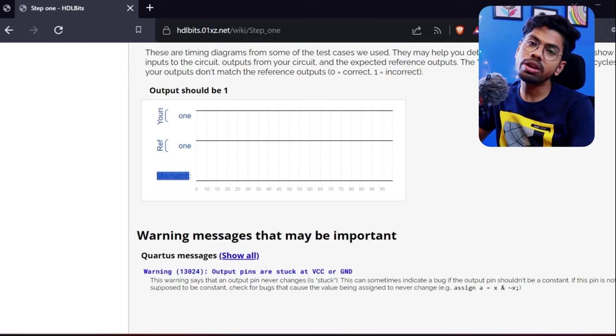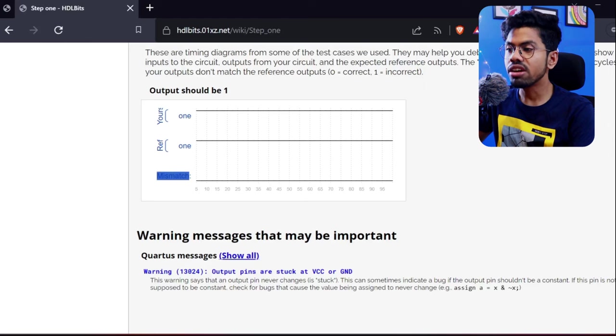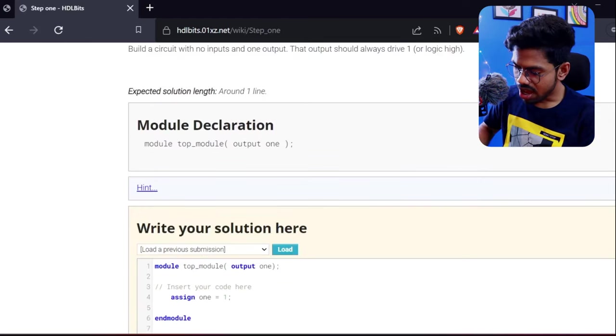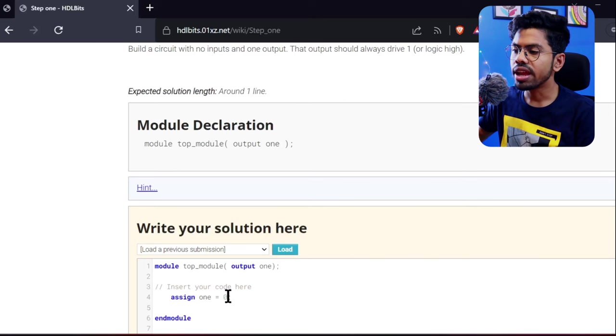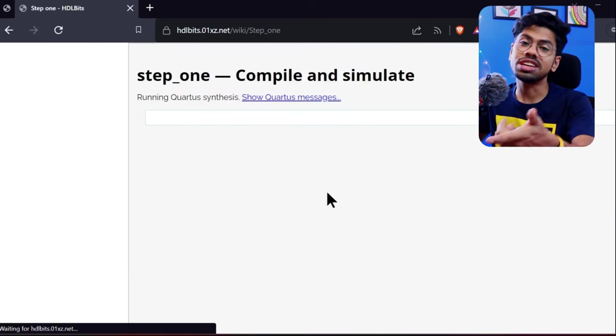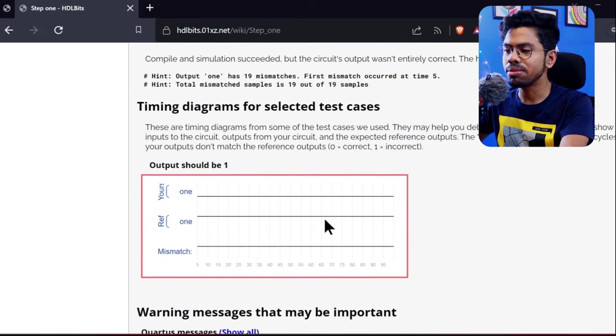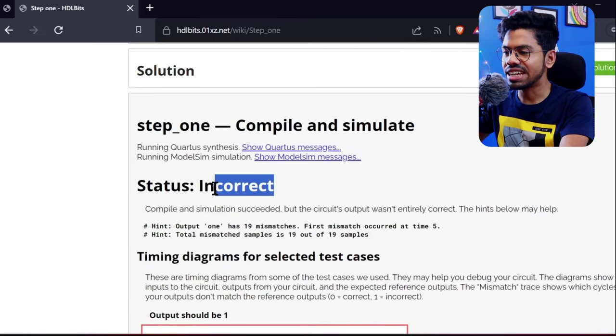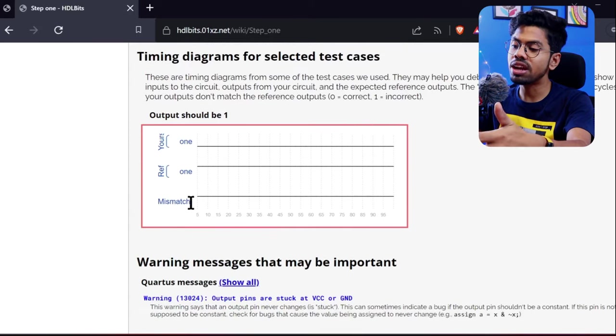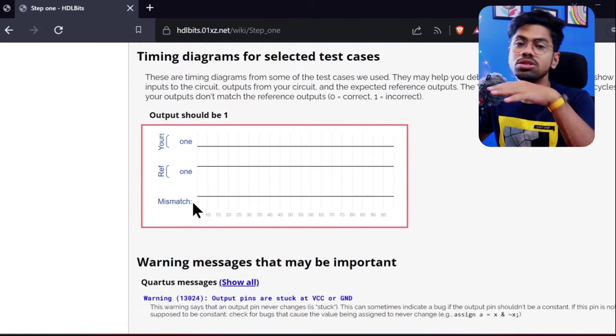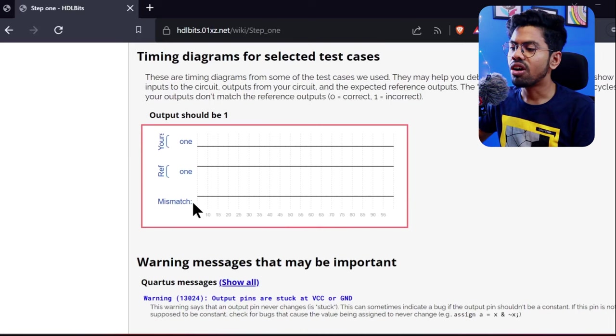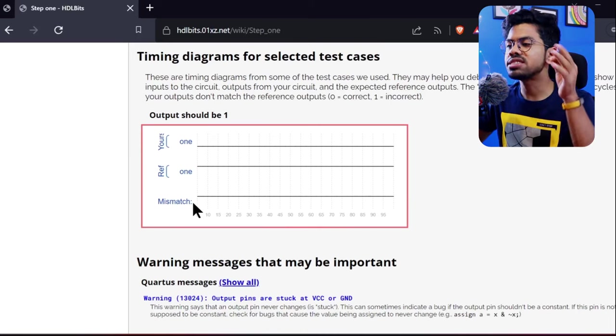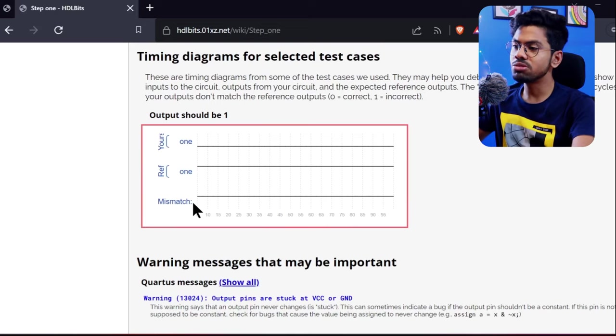For example, let me try something. Instead of one, let me write zero and submit it. See, it's showing me status is incorrect. See here, mismatch—previously it was zero, but now it's one. Mismatch is one, which we don't want. So let me correct it, and submit. That's the first problem done.